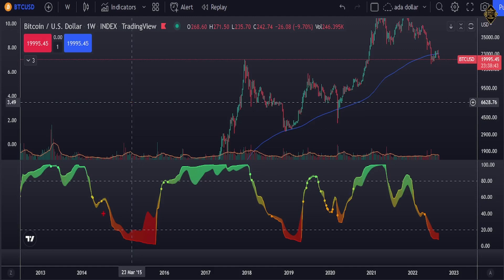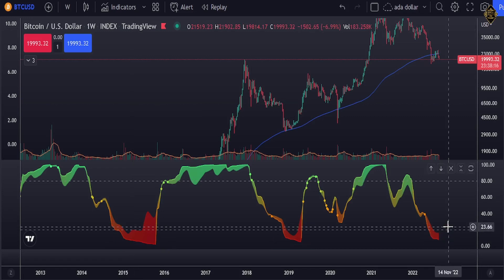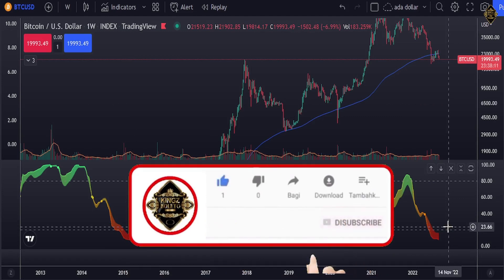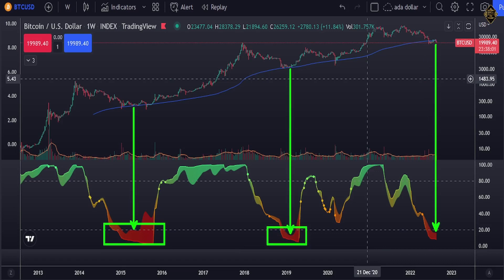Looking at our indicator on the weekly chart, every time it enters the oversold area there is a big reaction upward. We are currently in the oversold area on the weekly. We will know the market is going to go upward when that indicator exits the oversold area — I will update you on that. But right now, it is NOT the right time to buy. The right time to buy is when we come out from the oversold area. We still don't know how long this downward move can take.